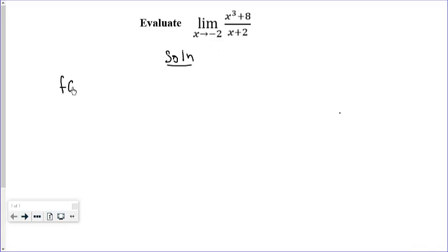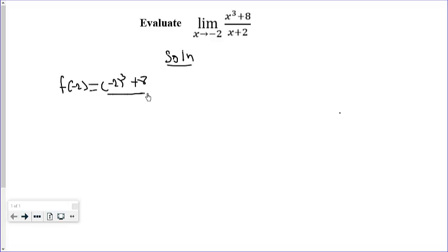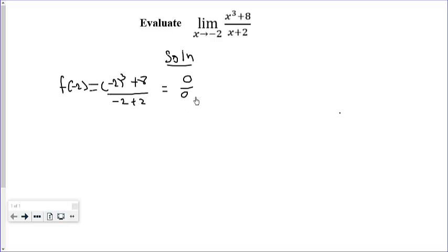So f of negative 2 gives us negative 2 to the power 3 plus 8, all over negative 2 plus 2. This gives us zero over zero.